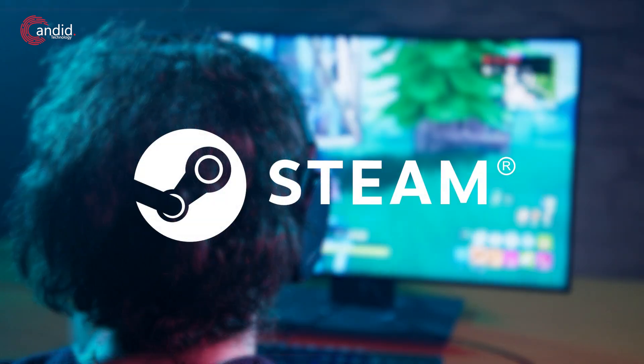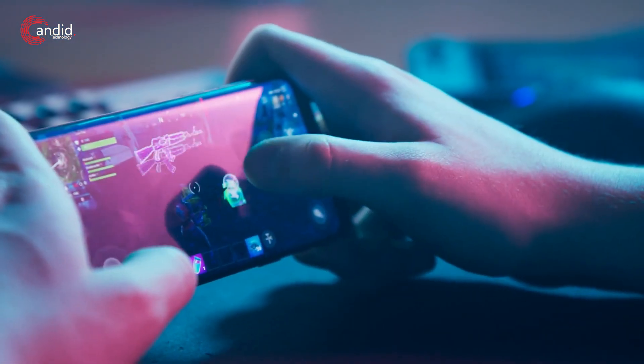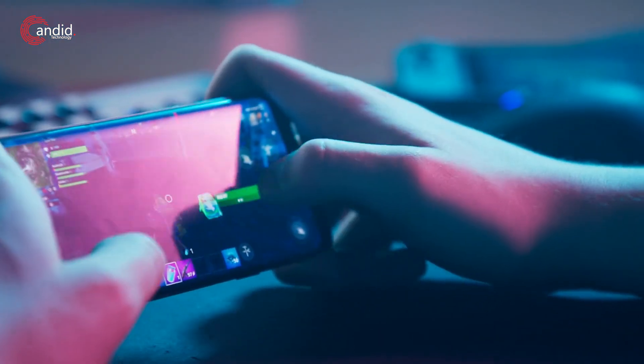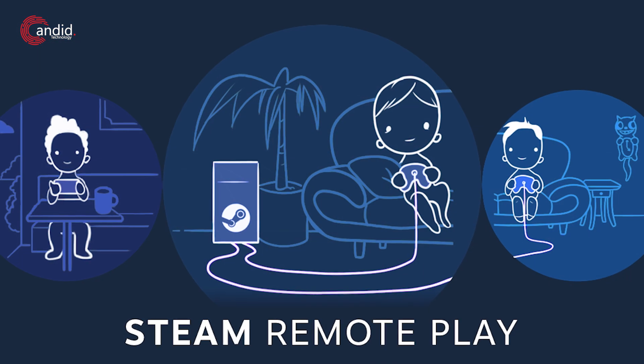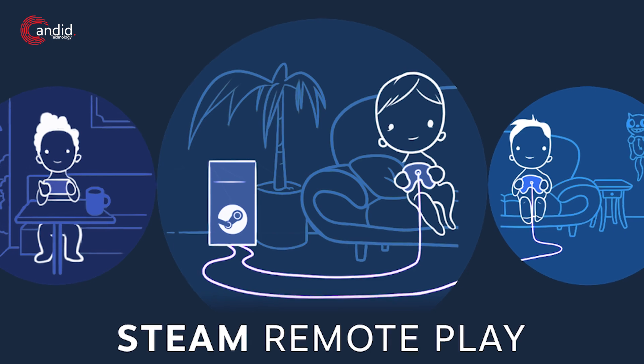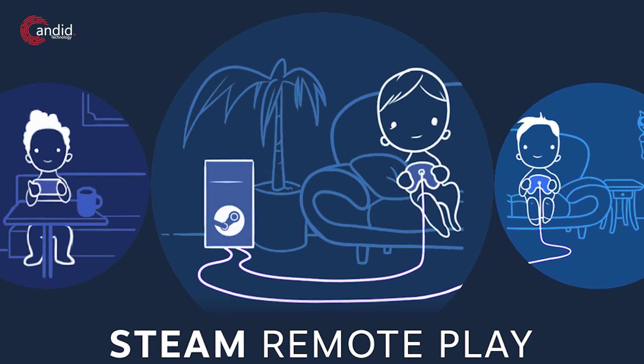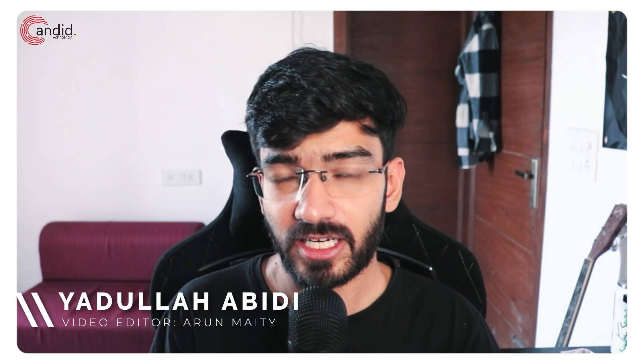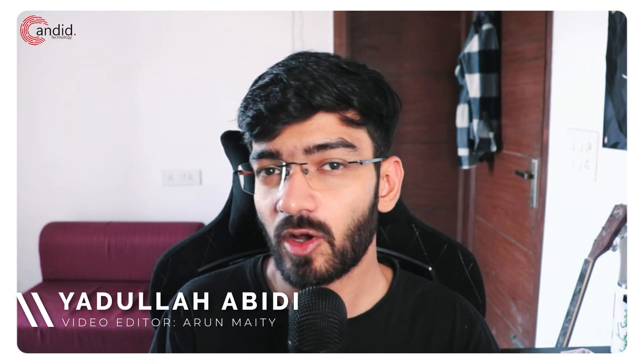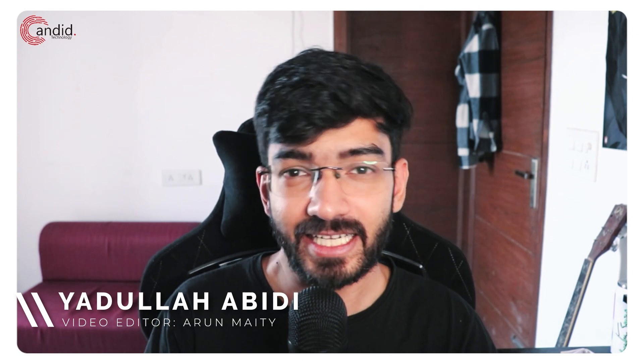If you play games on Steam and want to continue playing them when you're away from your PC, setting up remote play can be an amazing thing to do. My name is Udulla, you're watching Candidate Technology, and in this video we're talking about how you can set up the Steam remote play feature from start to finish.